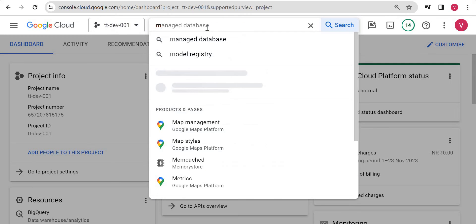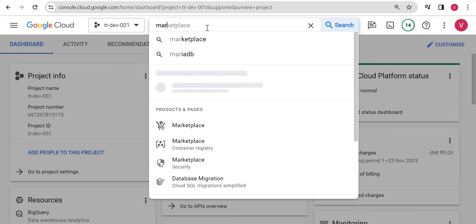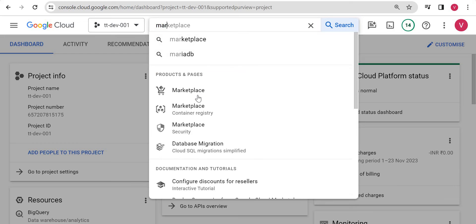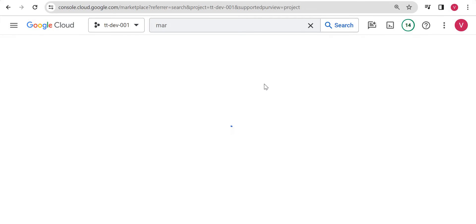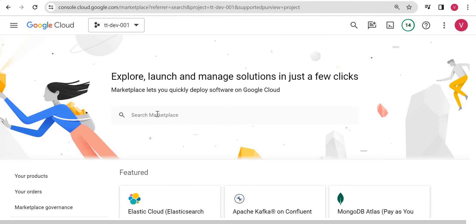Go to marketplace and just type 'GitLab' here.